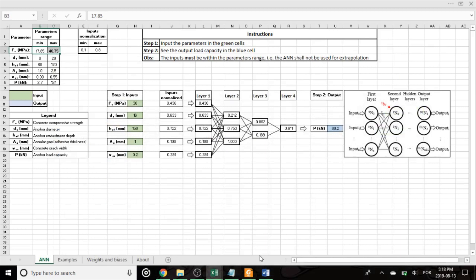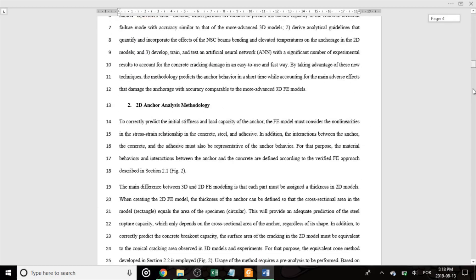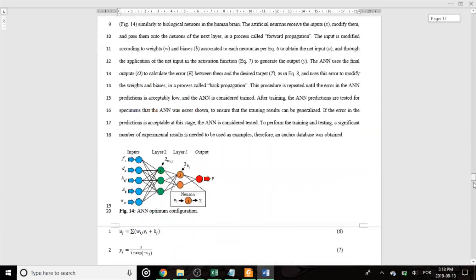More information can also be found in the paper that we are going to publish for Engineering Structures, called A methodology for the analysis of adhesive anchors in adverse environments for hurricane resilience. The link will also be in the description once the paper is published.